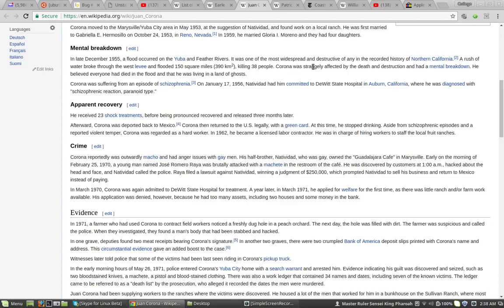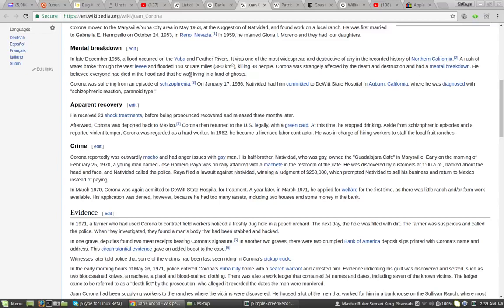Corona was strangely affected by the death and destruction and had a mental breakdown. He believed everyone had died in the flood and that he was living in a land of ghosts. And then he went on a rampage and started killing people.